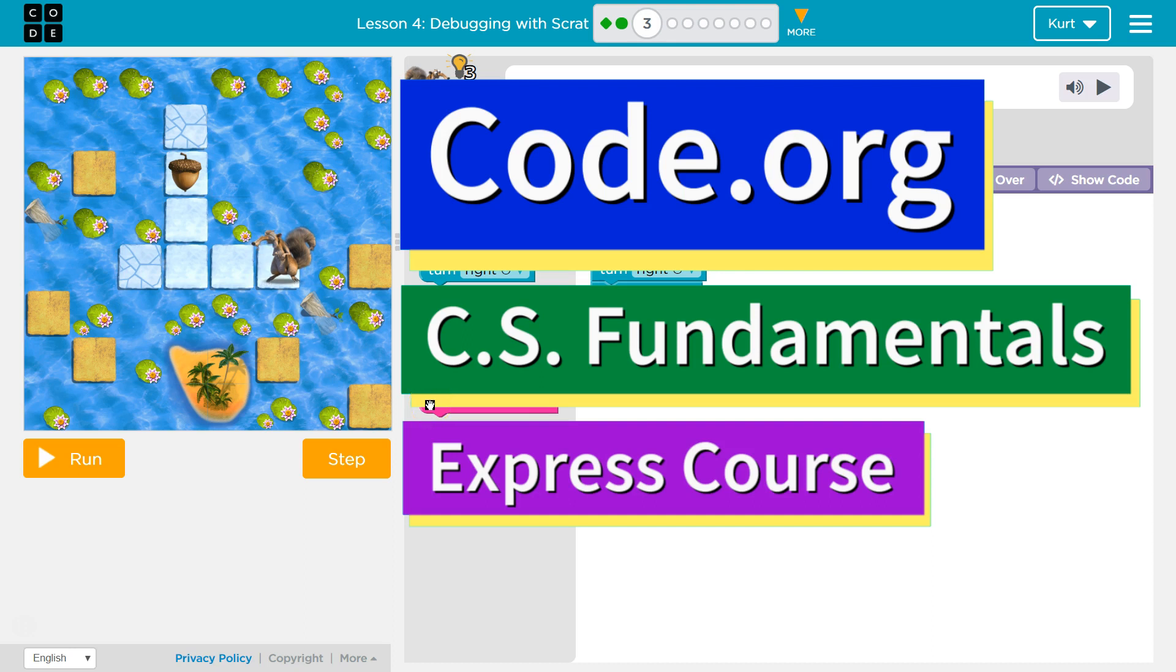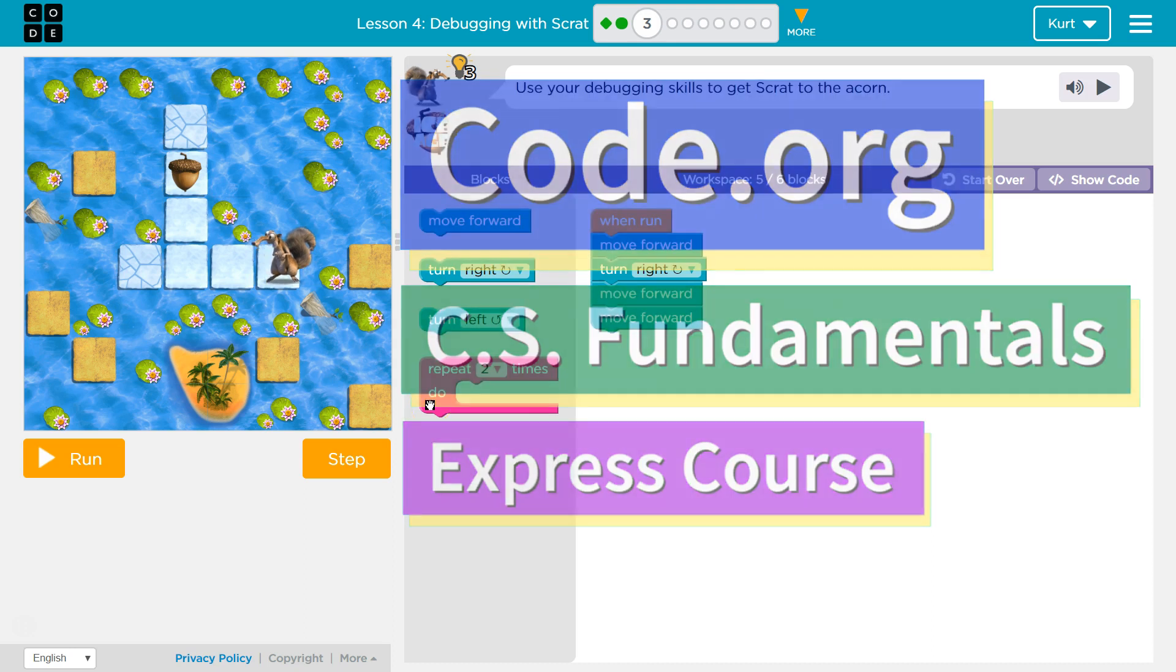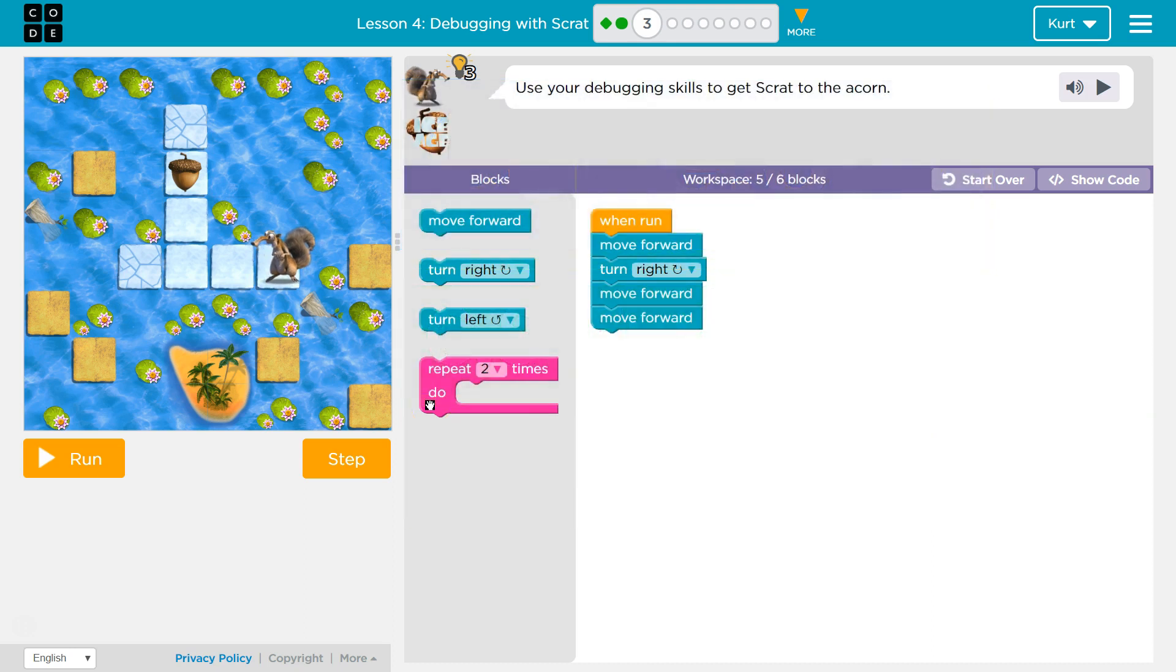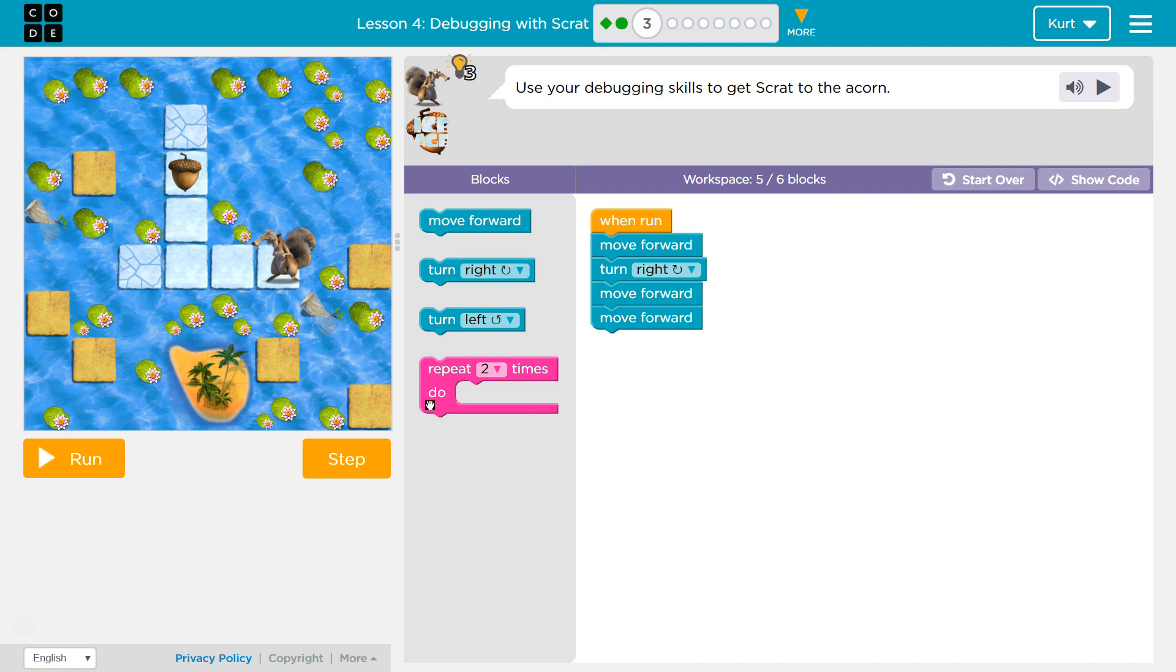This is Code.org. I'm currently working on CS Fundamentals Express Course, Lesson 4, Debugging with Scrap Puzzle 3.